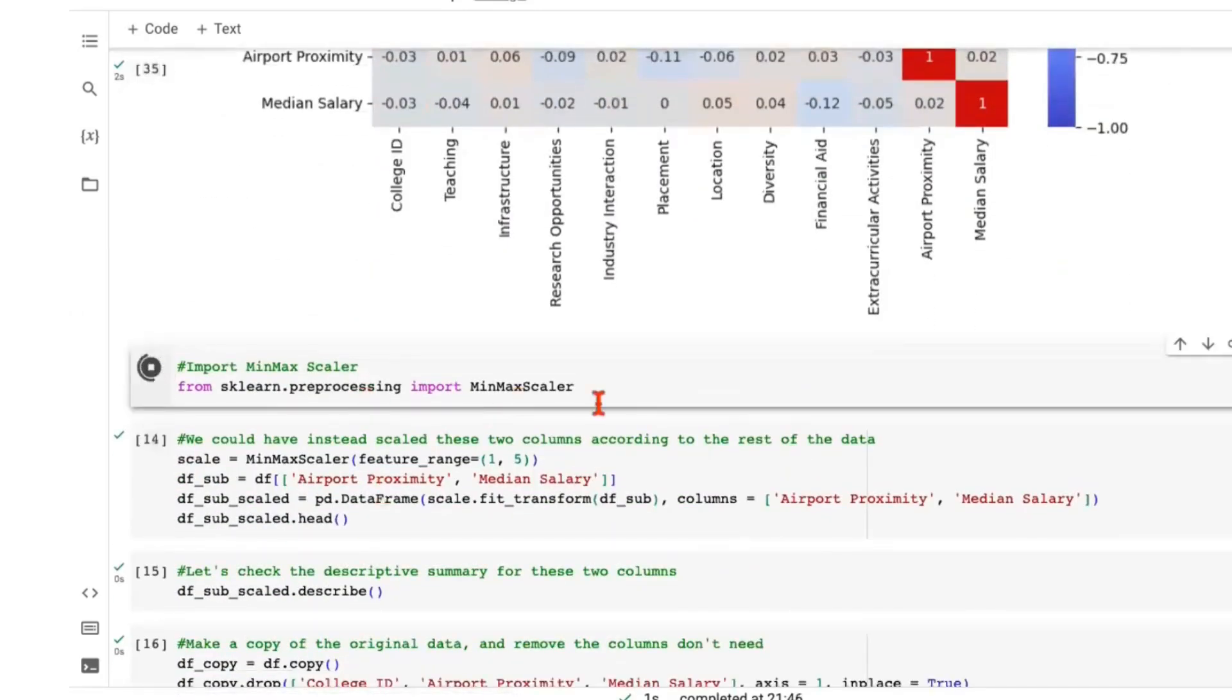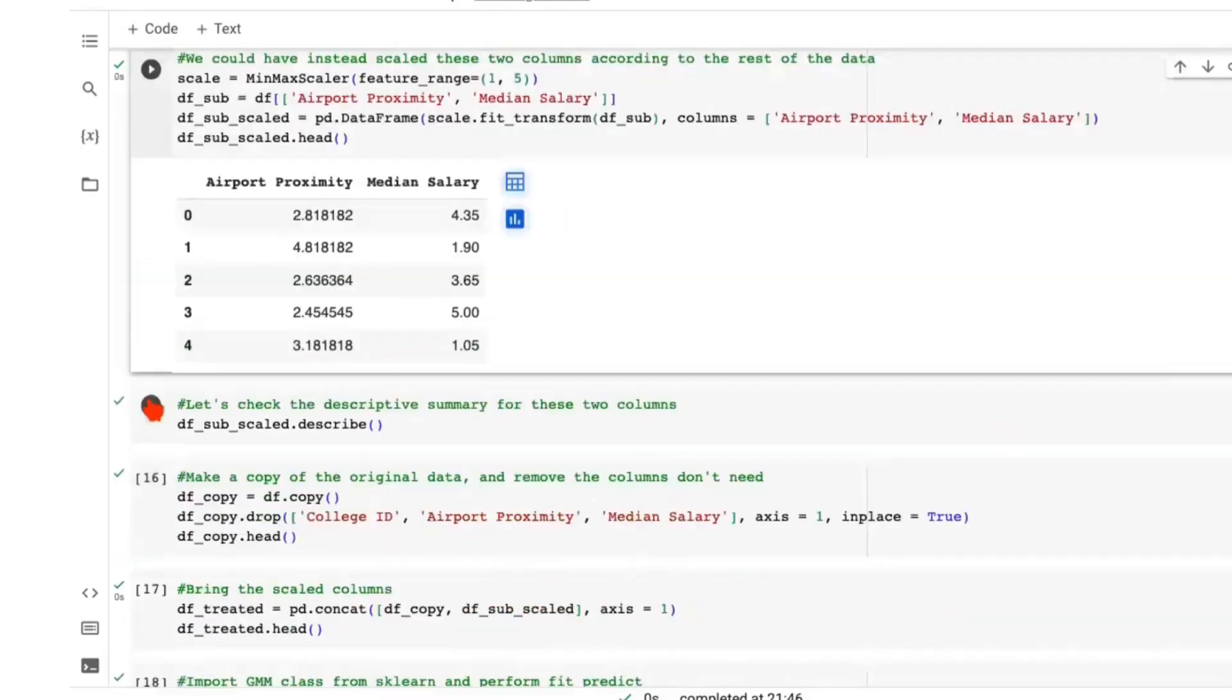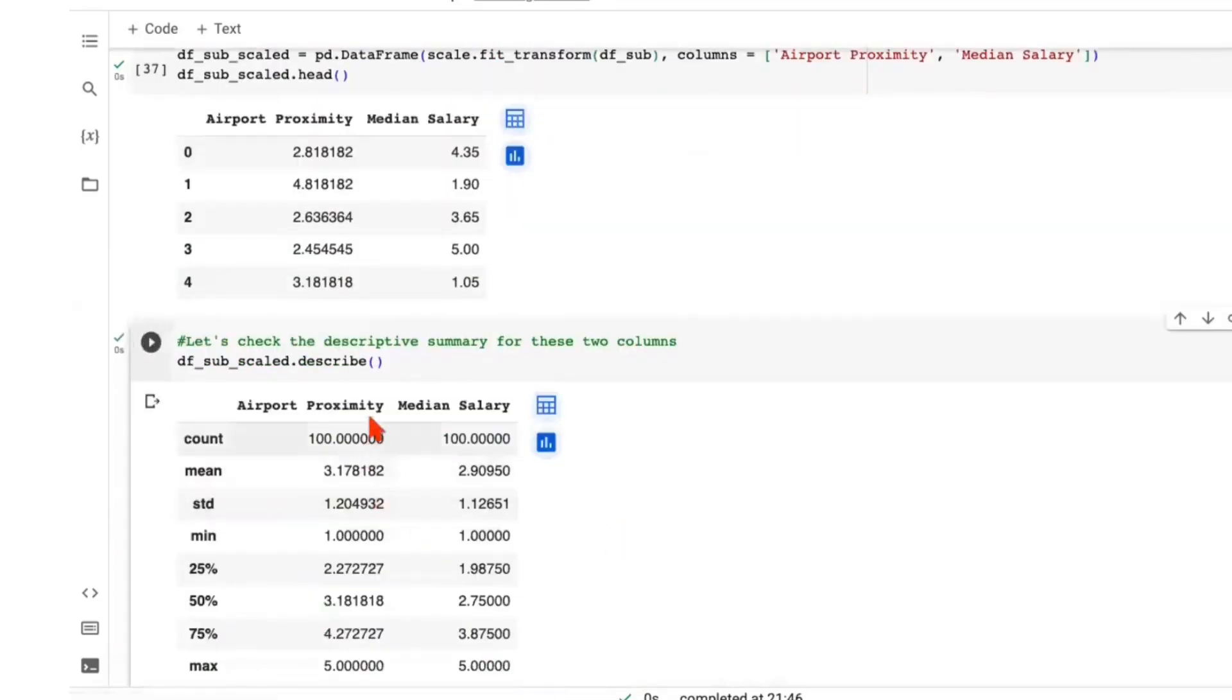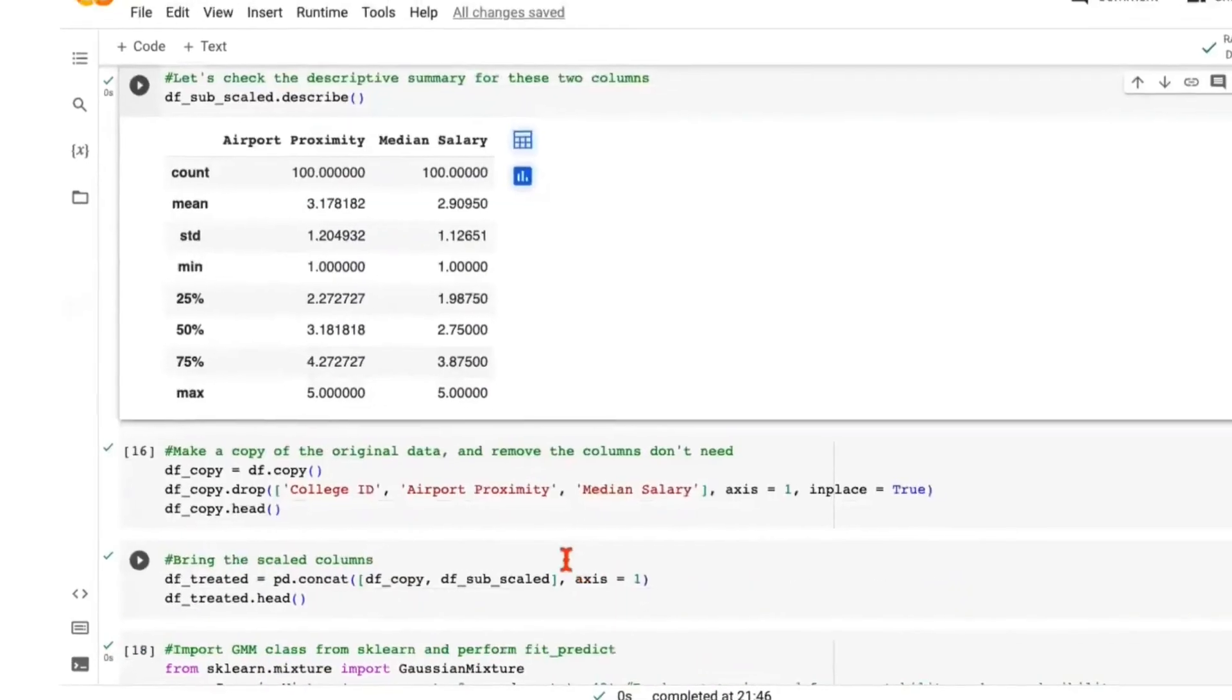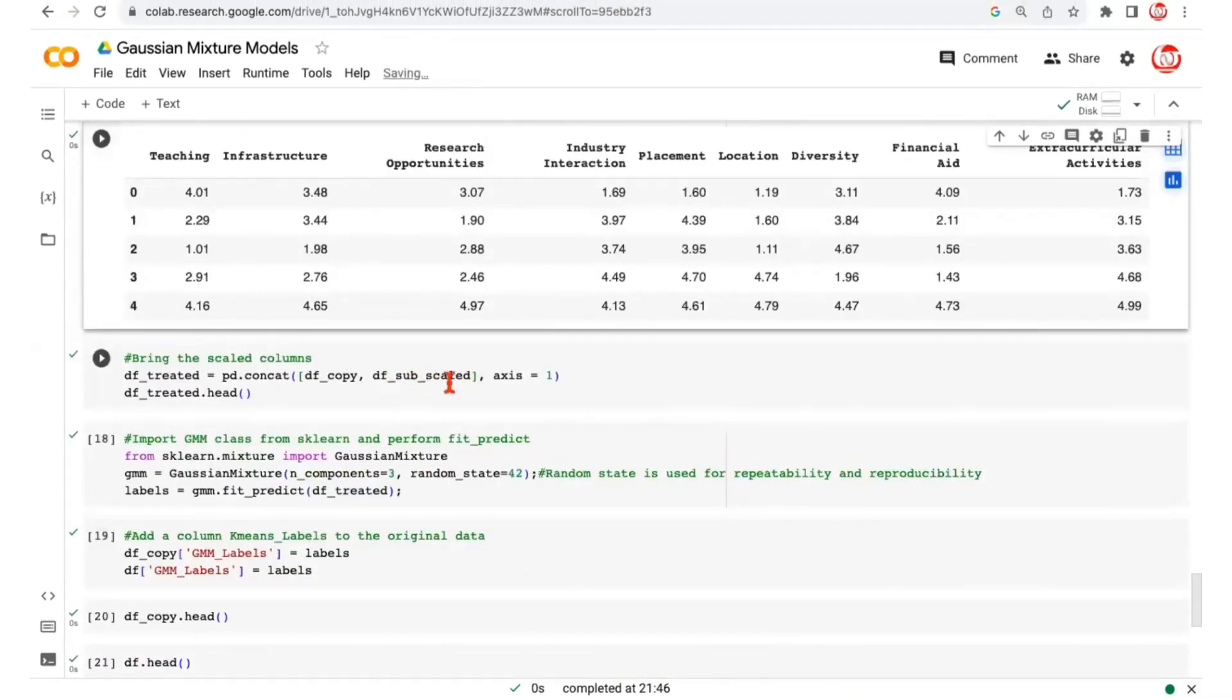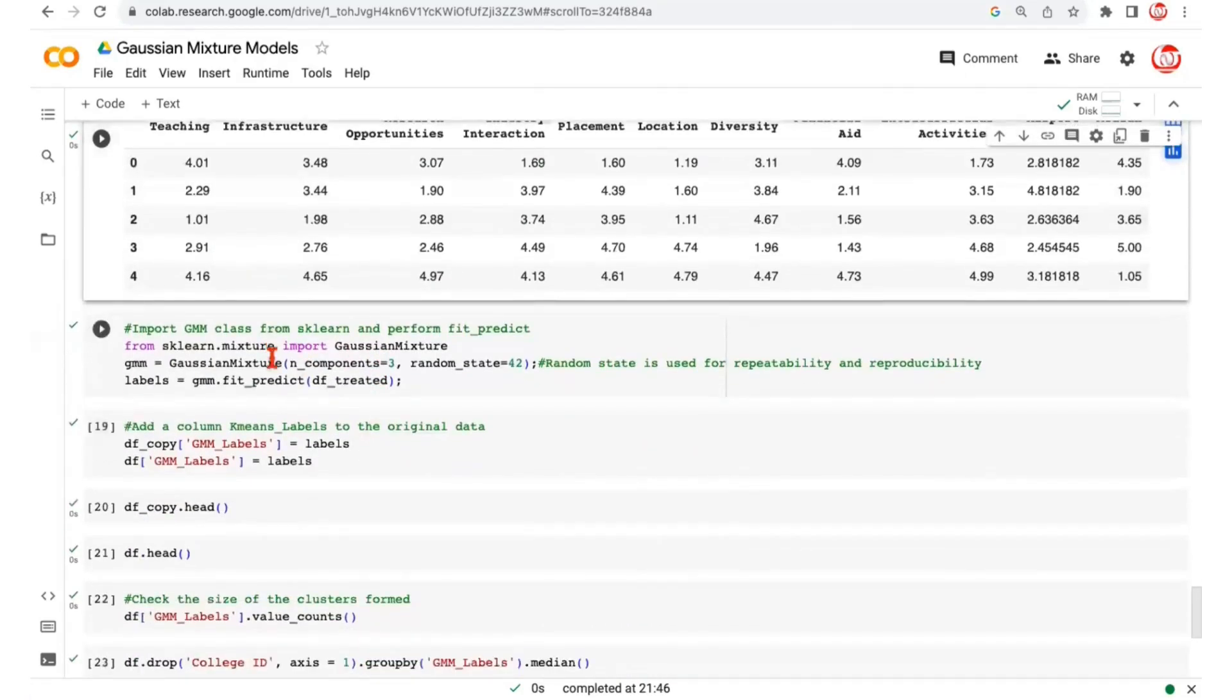Then we are finally performing the min-max scaler, that too specifying a range for the features like airport proximity and median salary so that they're all in the range of one to five. Finally, we are checking the descriptive stats just to confirm that the variables are in the range of one to five. And we are concatenating the scaled features to the copied data frame. And then finally, here onwards, the Gaussian mixture model starts.